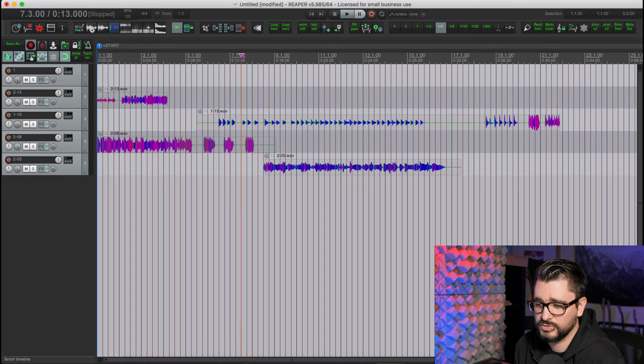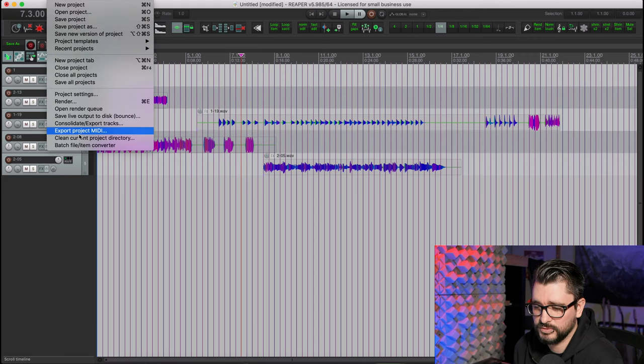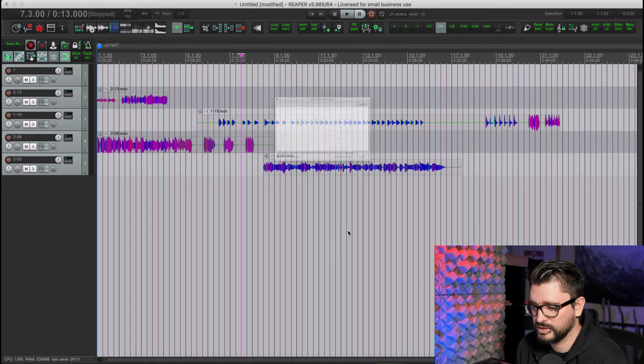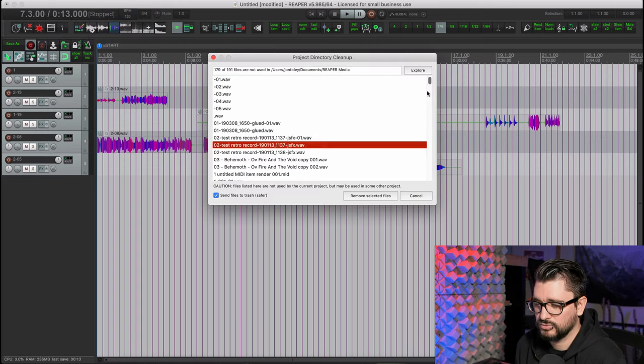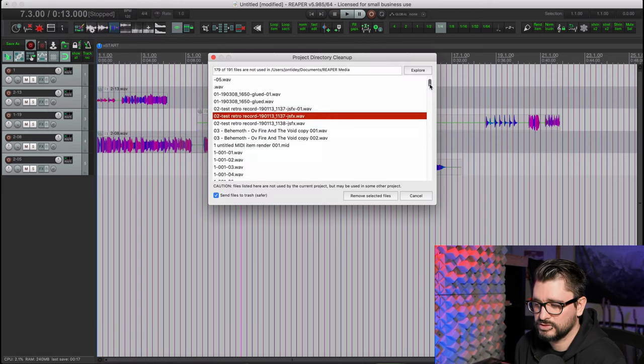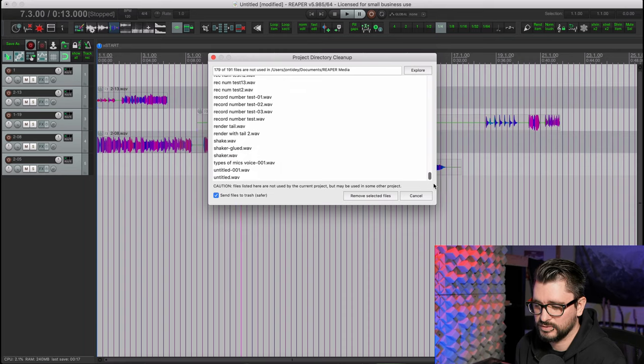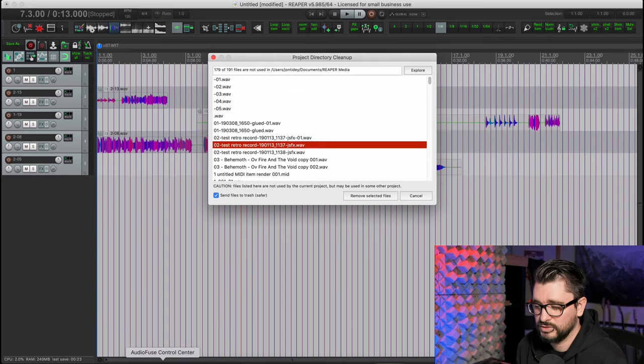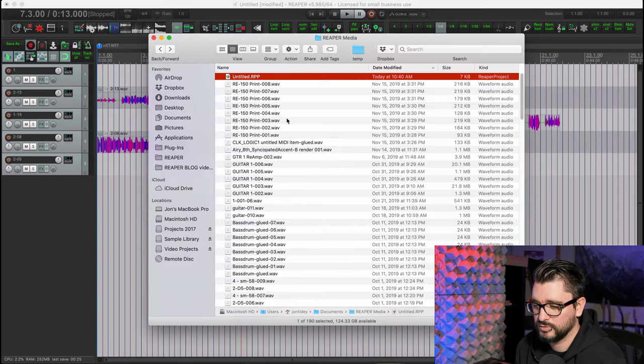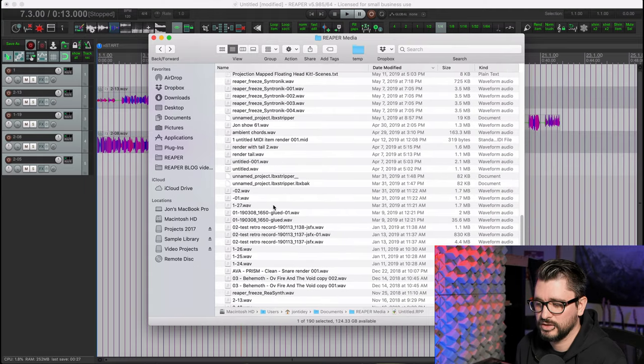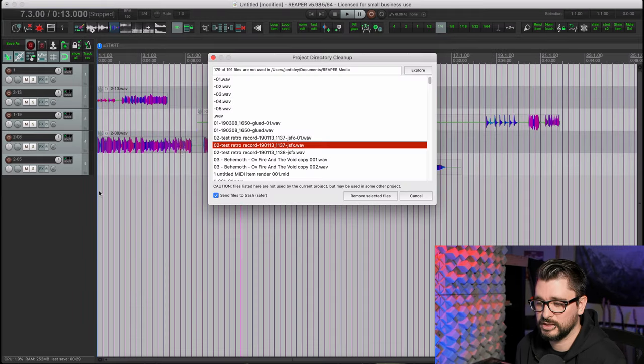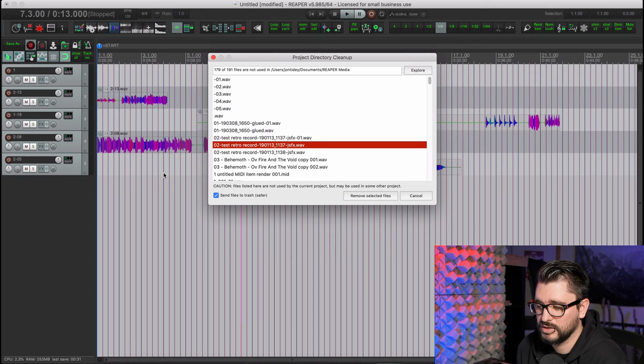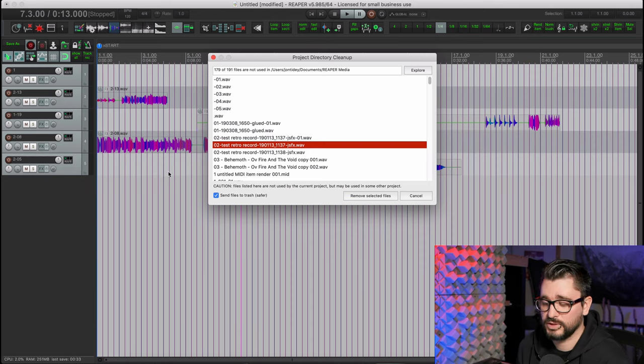But let's go to the file menu and go to clean current project directory. Reaper sees this project as having a ton of files. If you selected all and deleted, you would actually remove all of these files in here that are not contained within this project file. So you really don't want to do that.